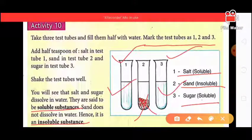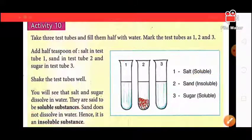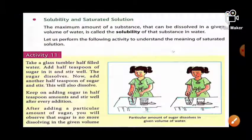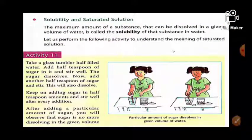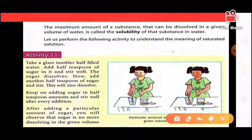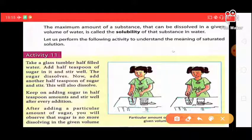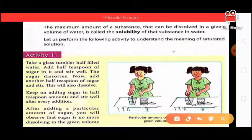Why is sand insoluble? Because it does not dissolve. Solubility: the maximum amount of a substance that can be dissolved in a given volume of water is called the solubility of that substance in water.